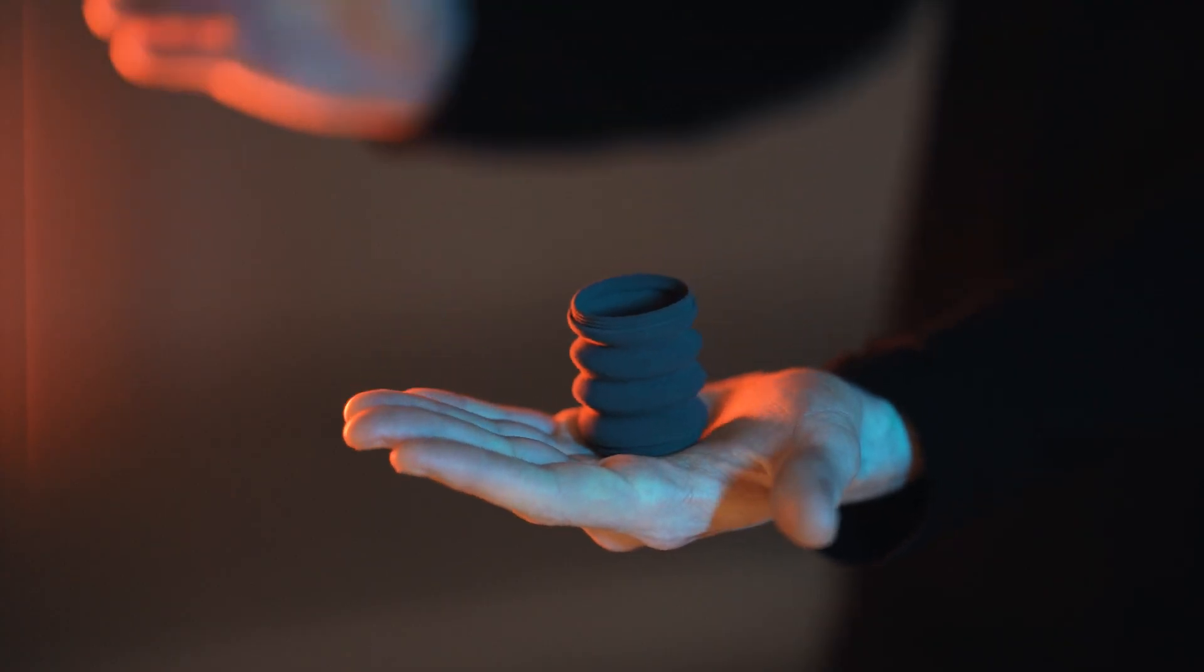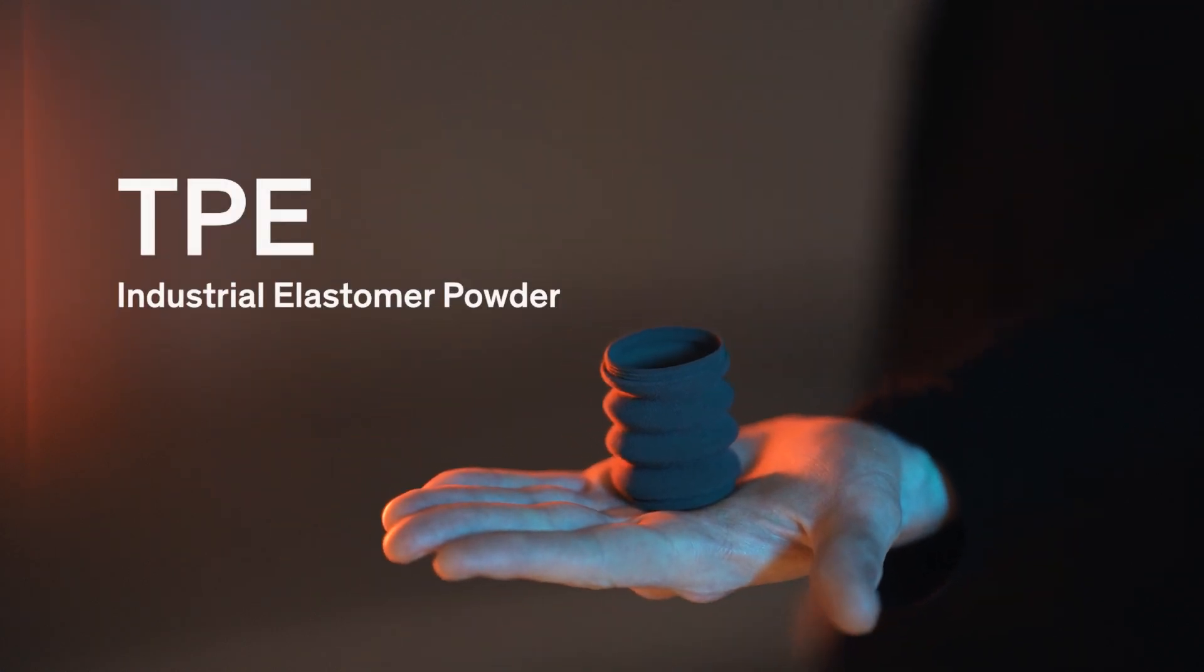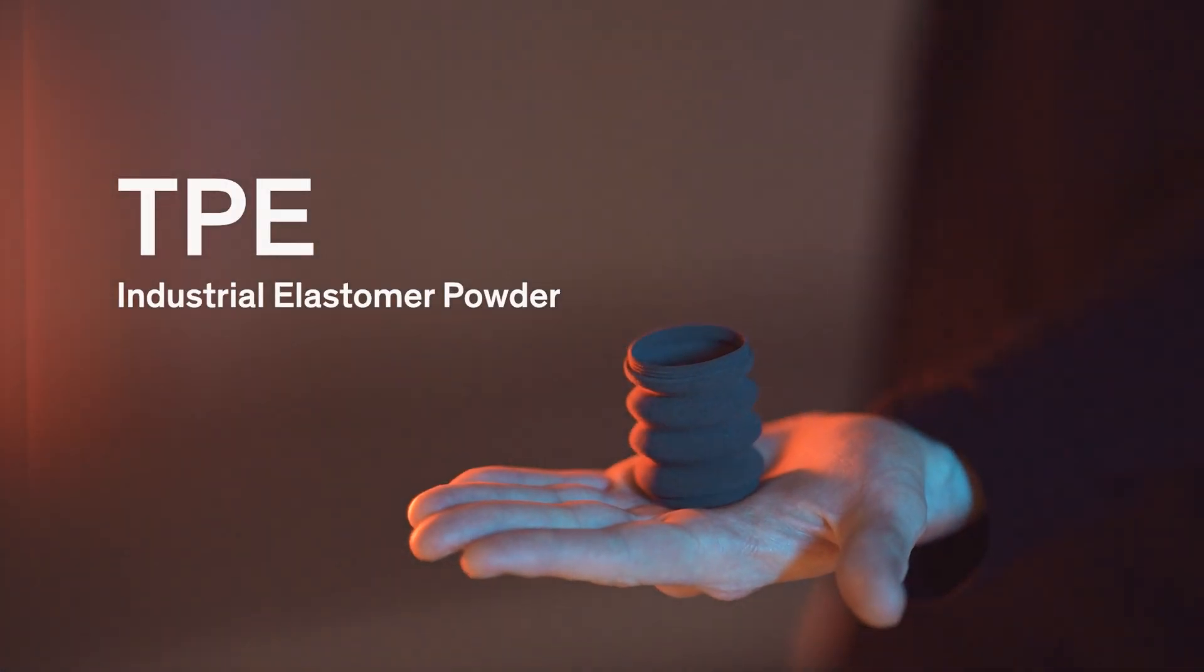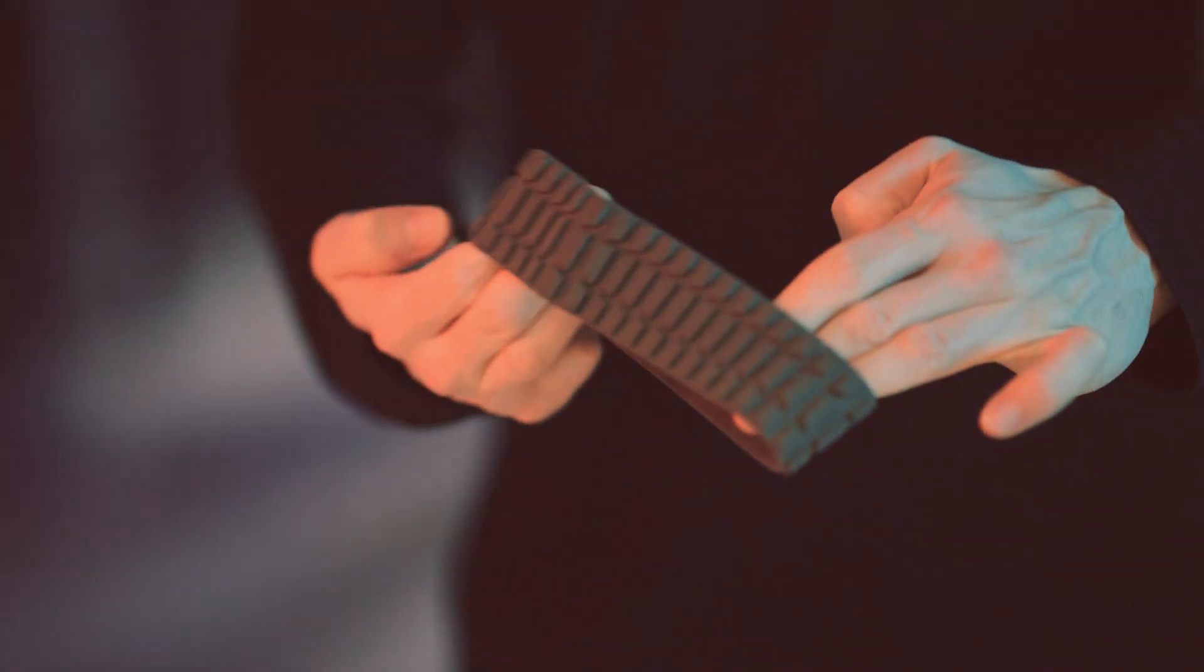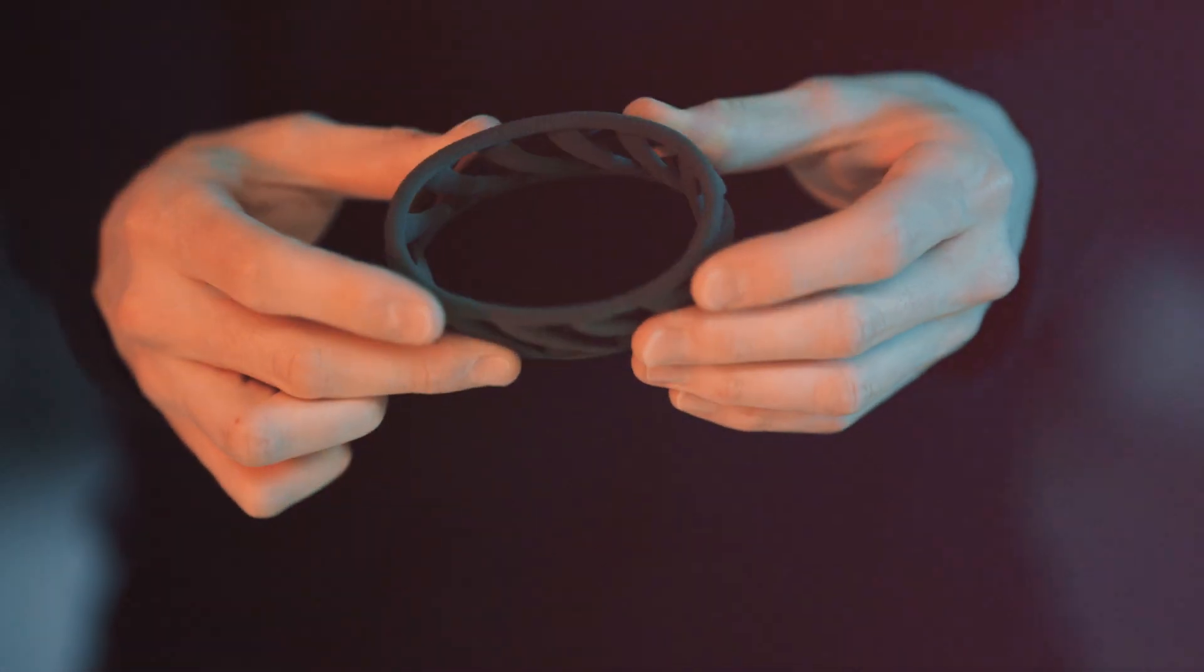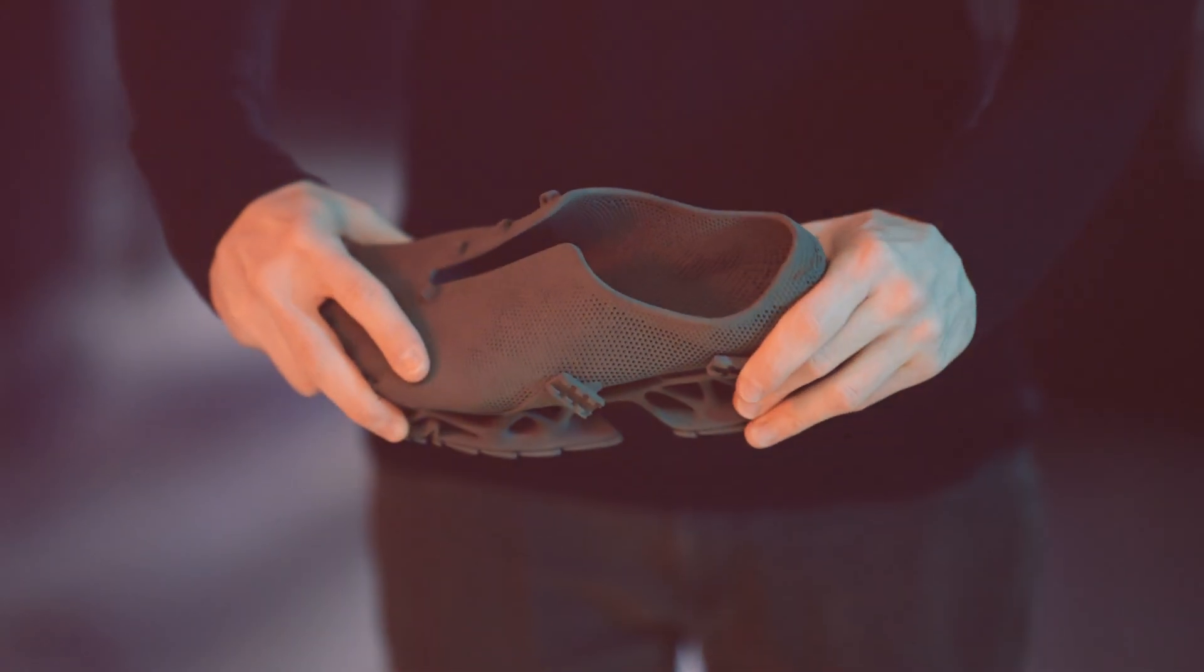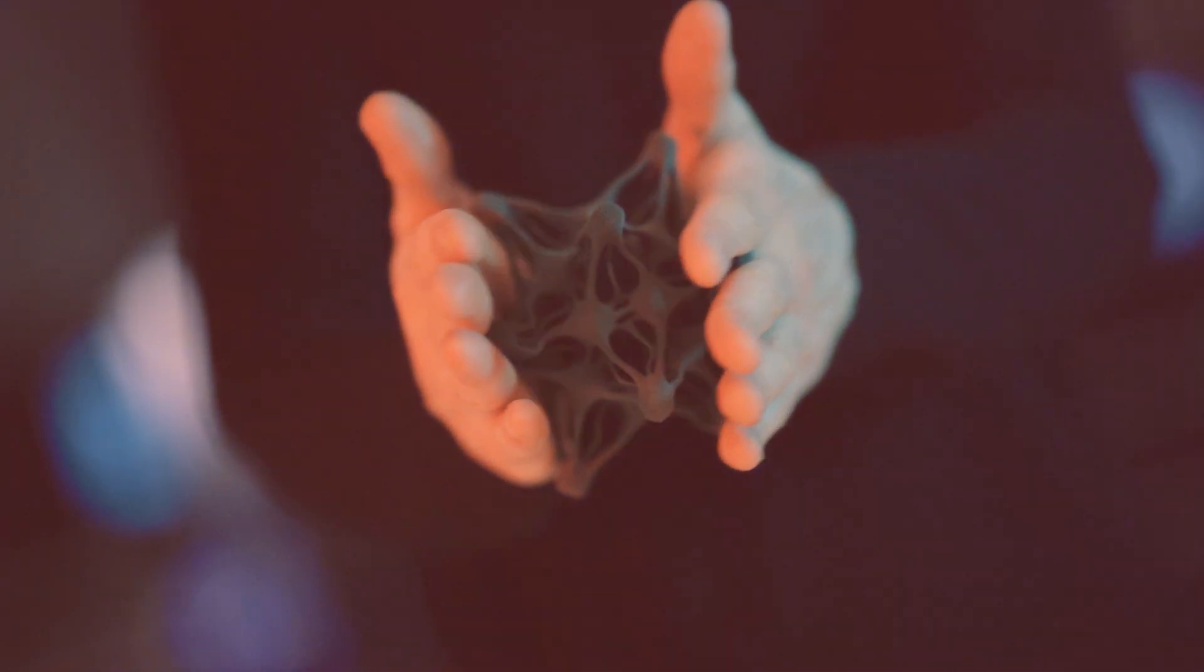Welcome to the world of Sintratec materials. In this video series we'll explore the unique properties and applications of our 3D printing powders. Today we'd like to introduce you to Sintratec TPE.